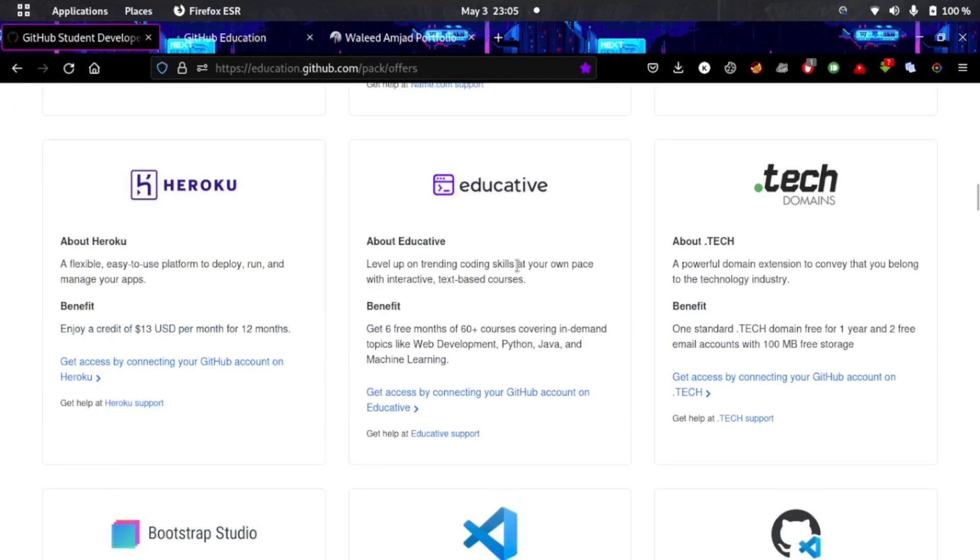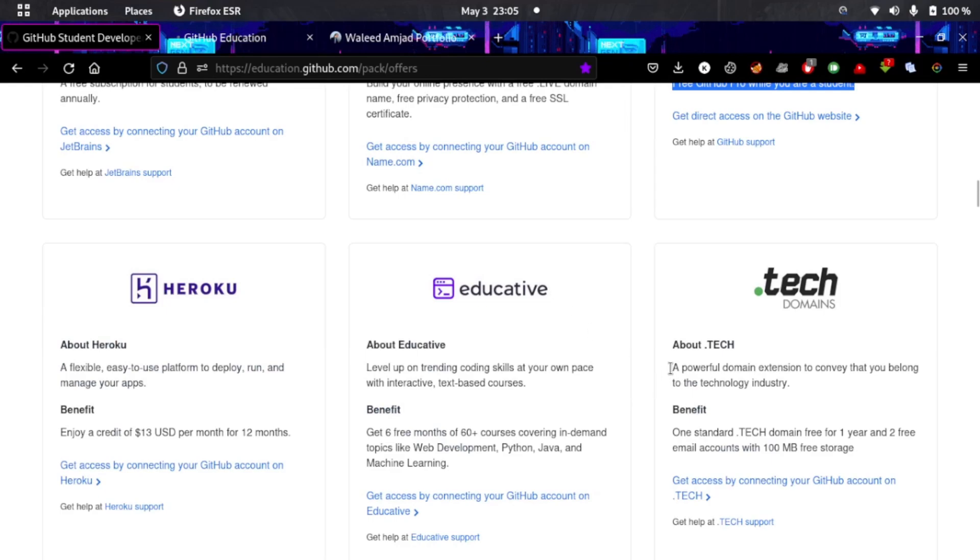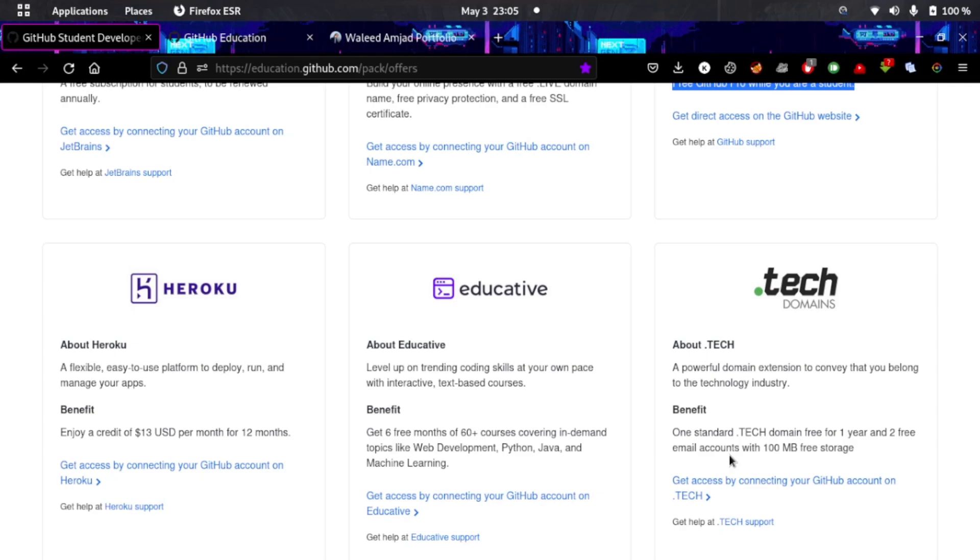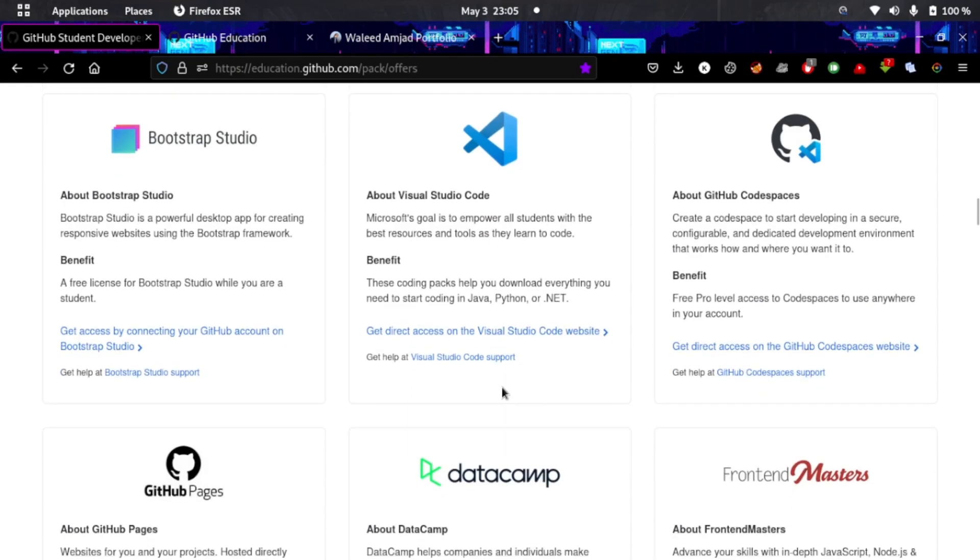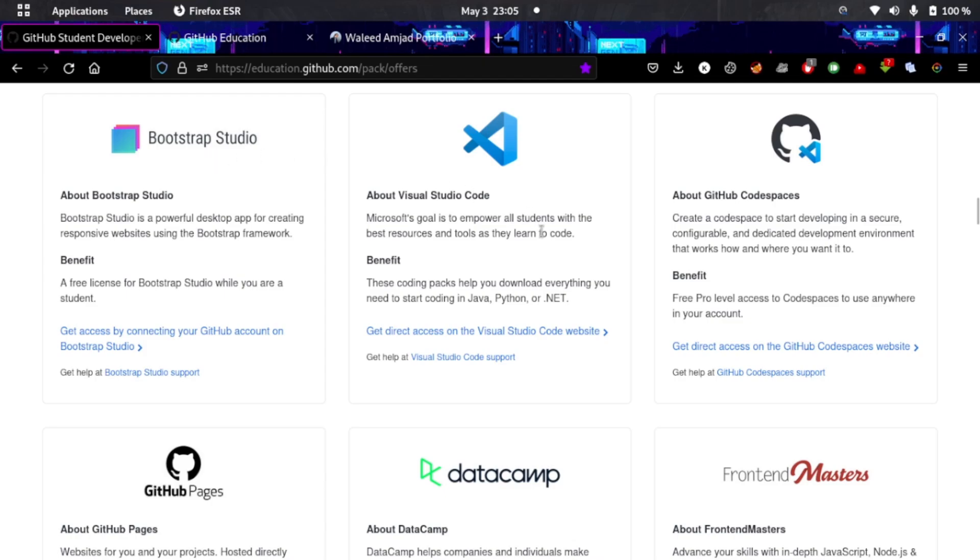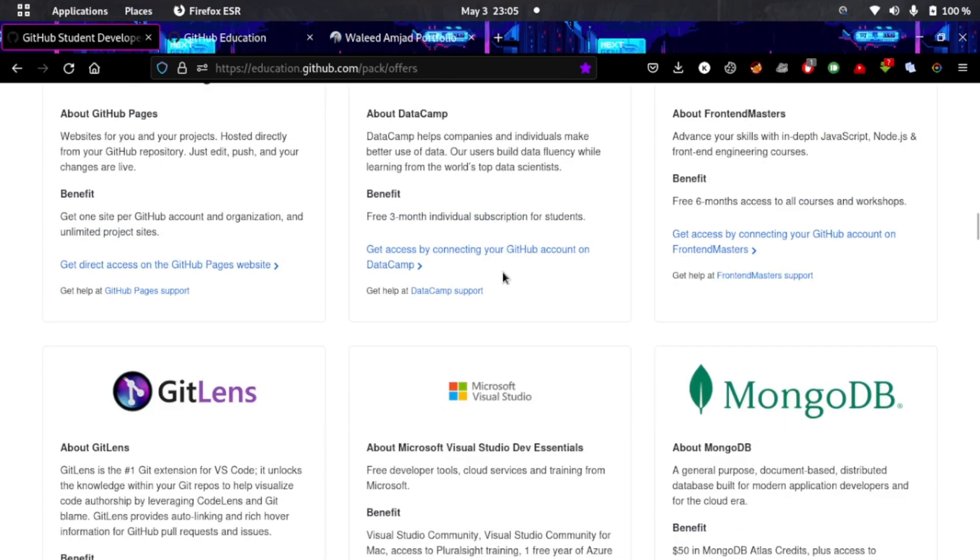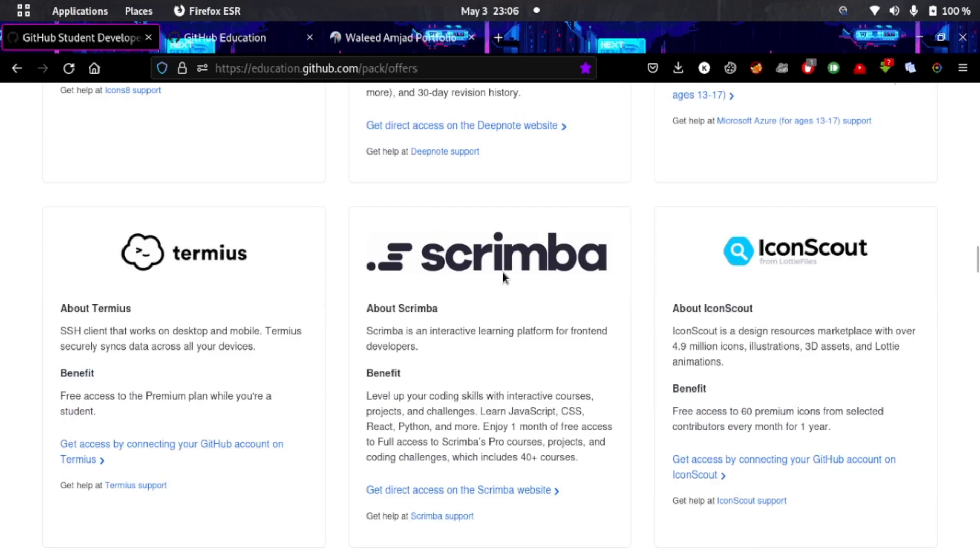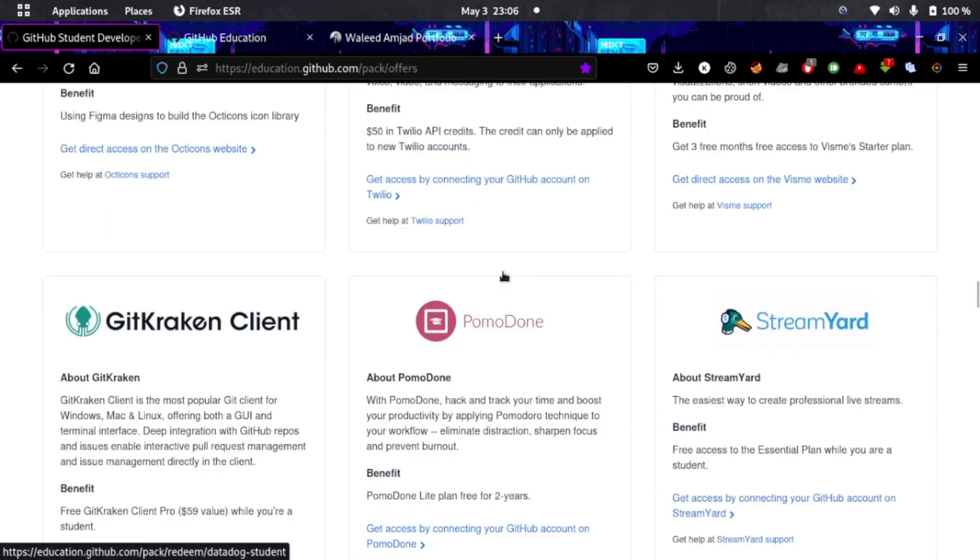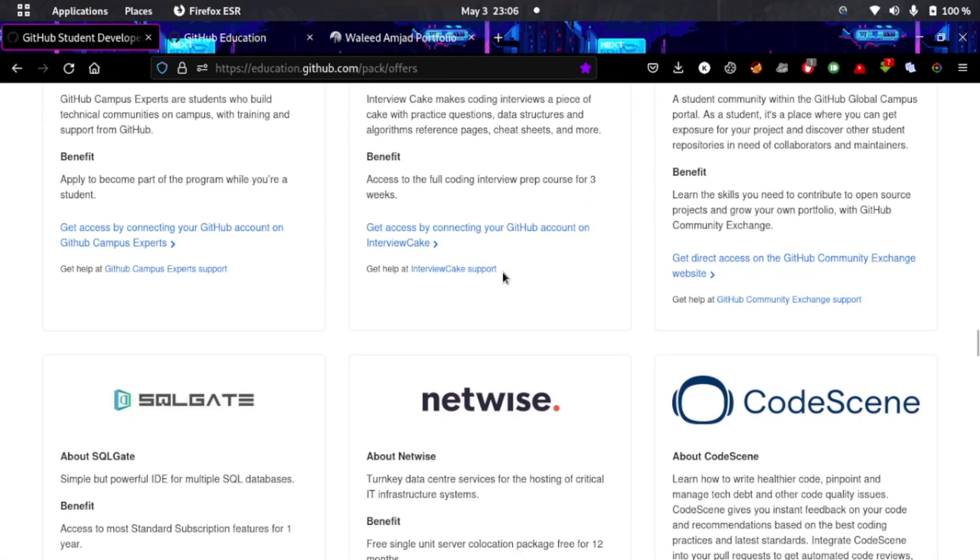Dot-tech gives you a domain for one year and two free email accounts with 100MB storage - that's really good if you want to host a static website. There's Visual Studio Code, Bootstrap Studio - we all know Bootstrap is really good for front end. As you can see, there are a lot of benefits here for you if you are a student and you have a student email.